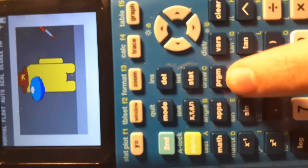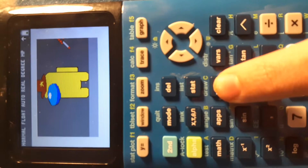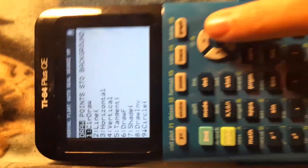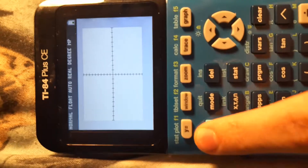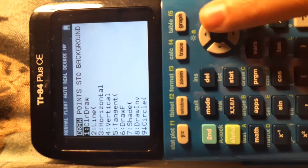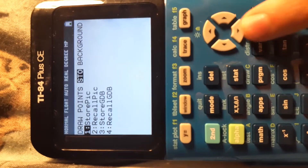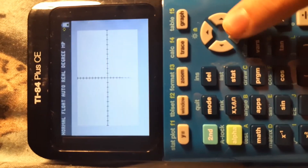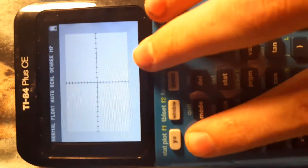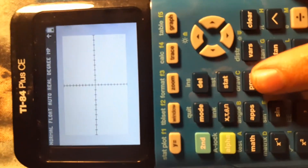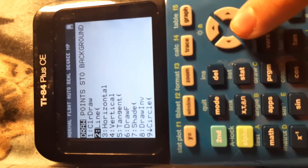You need a TI-84 calculator. Hit Second, then under Program you'll find Draw. Hit Clear Draw — that will clear what I just did. But don't worry, if I do the same thing it's still there because I stored it. So if I hit Draw, I have all of these options.